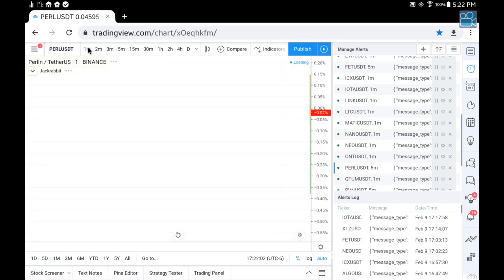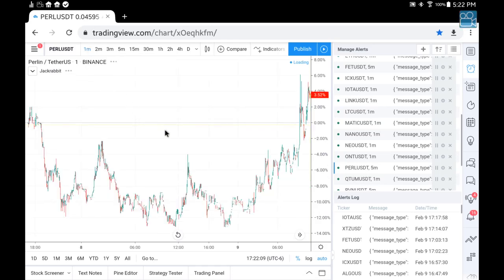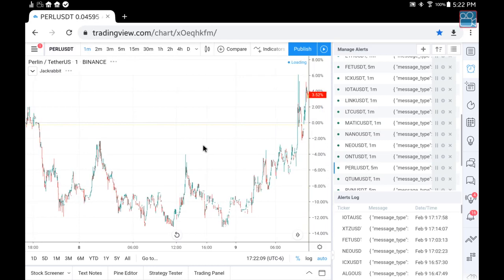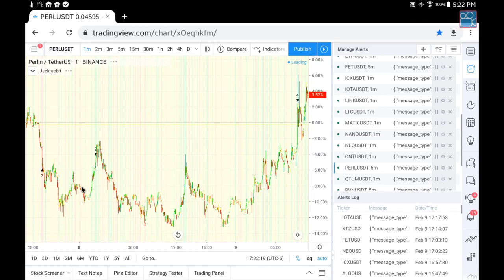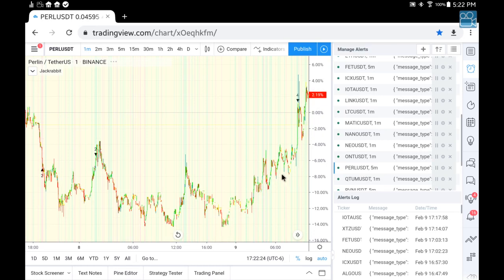Looking at the one-minute chart, we're going to see just how weak this coin really is. No solid buy signals for pretty much a 24-hour period — and that's not good. So that's why I decided to have this coin on the five-minute mark, just to catch what I could when I could.